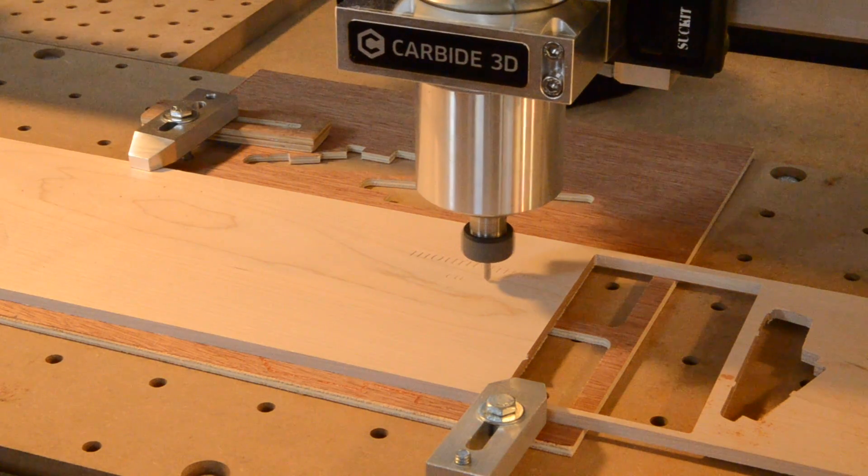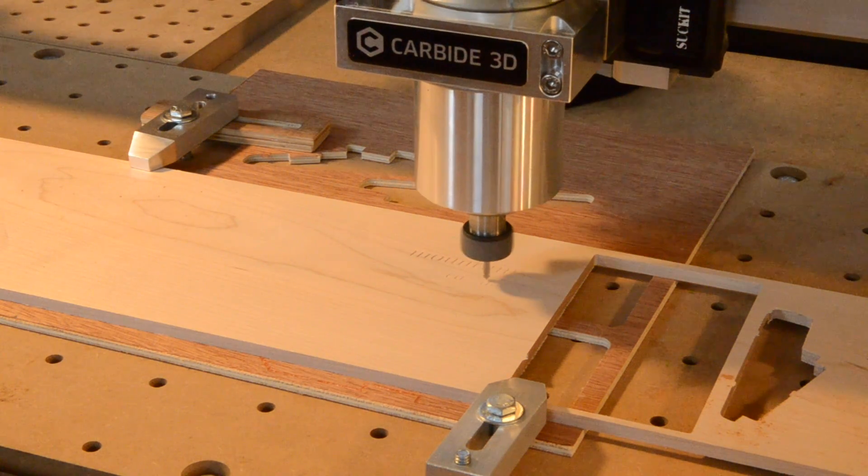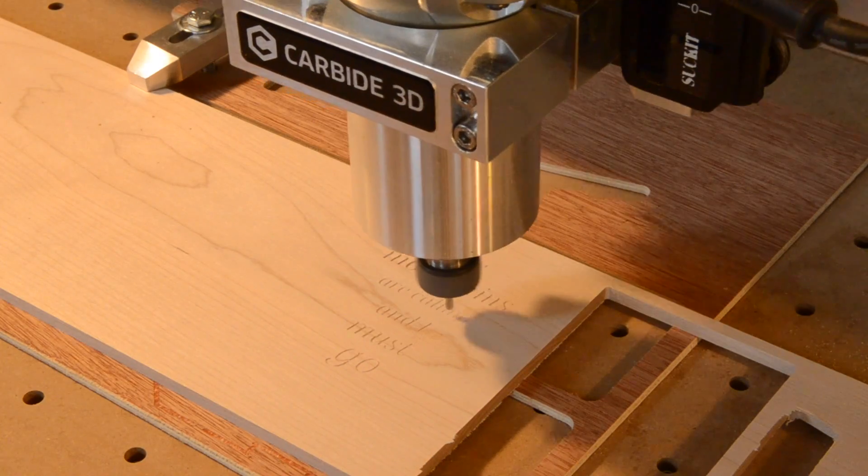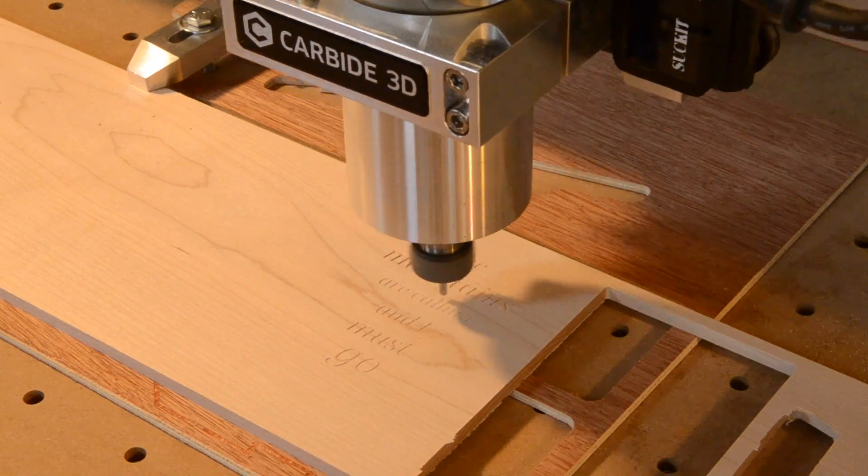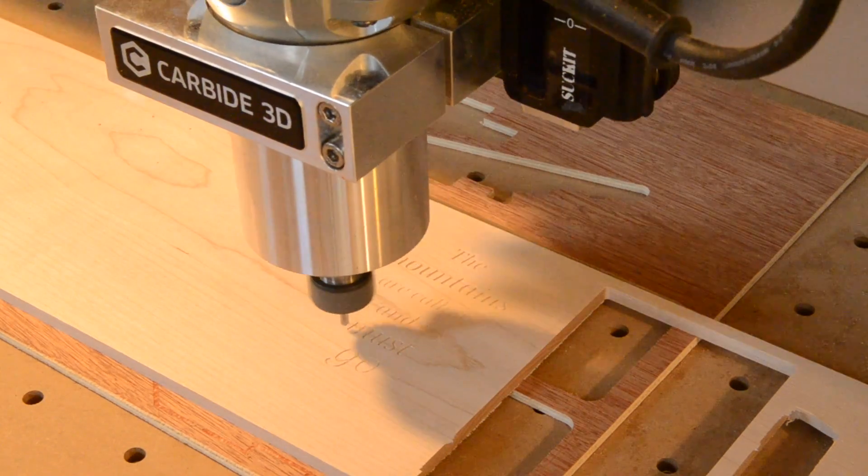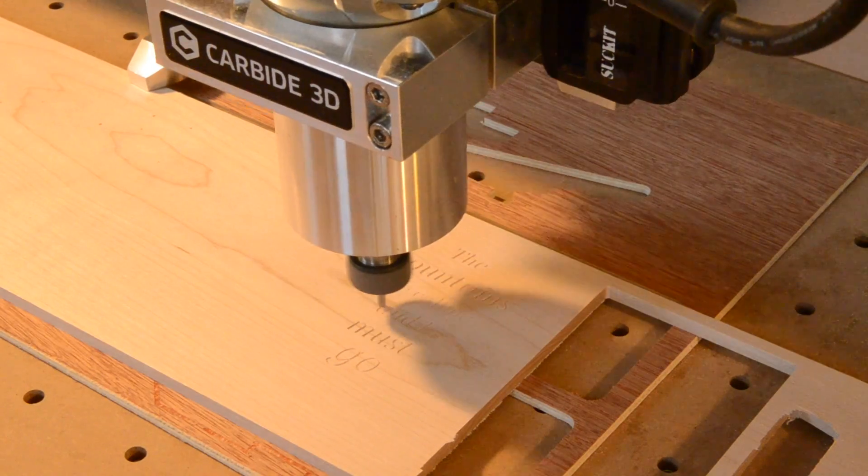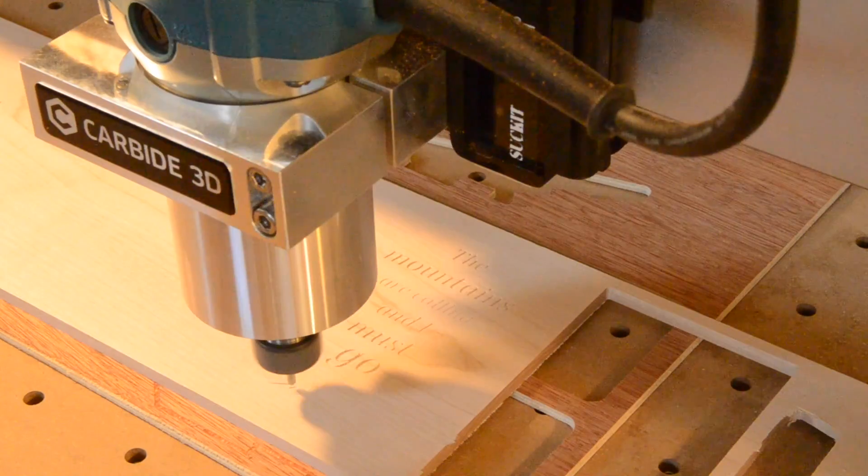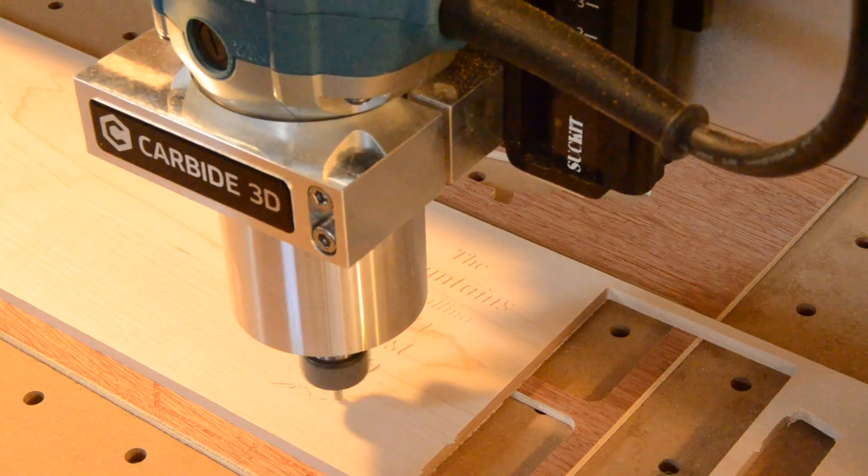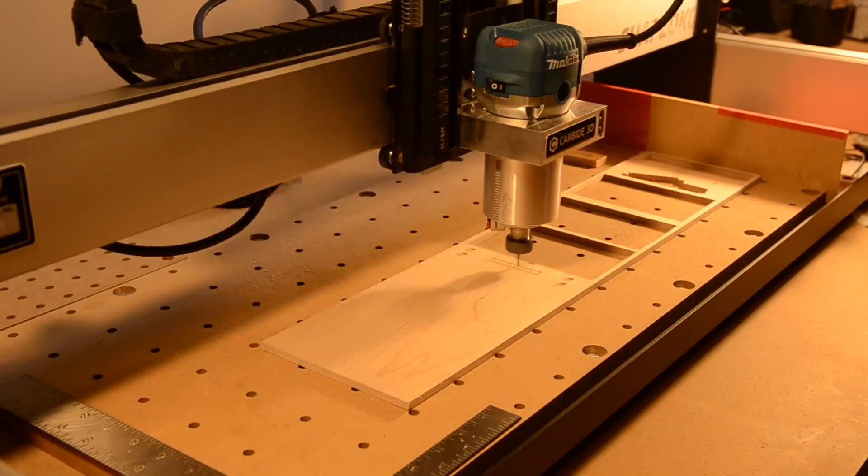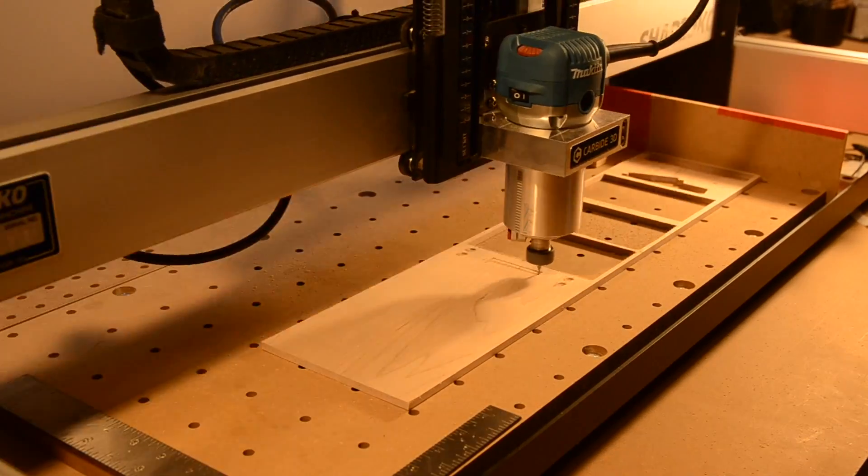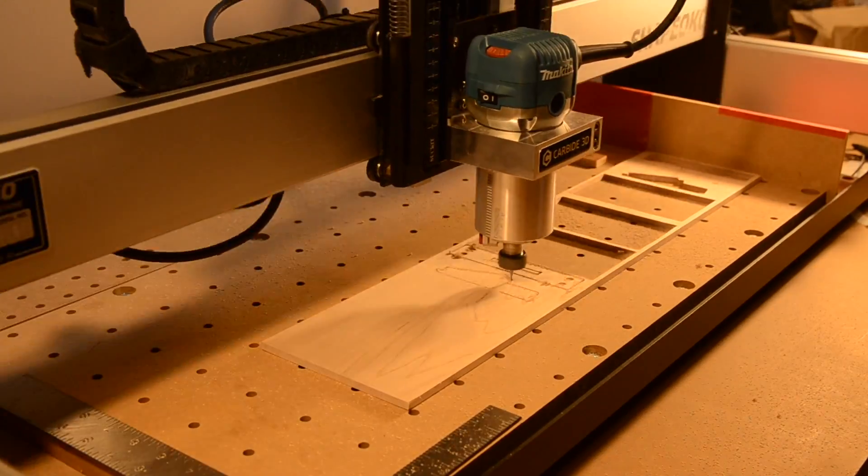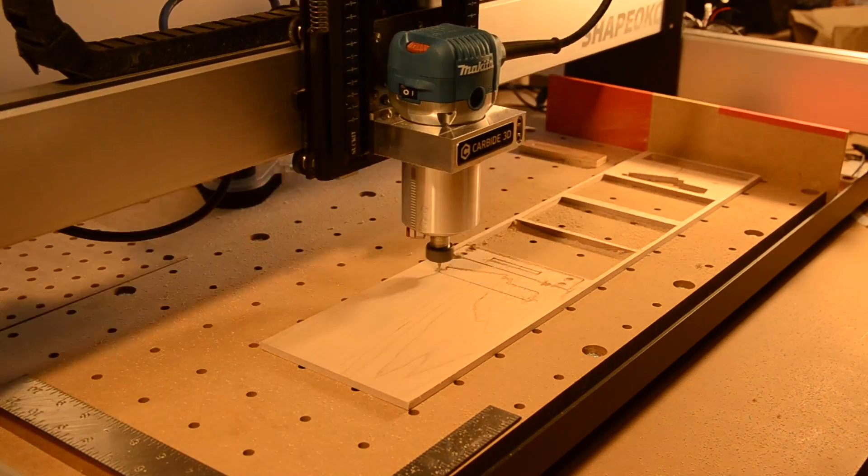I'm not gonna lie, I was pleasantly surprised by these results. Carbide Create has taken a huge step forward in terms of usability, and while there are some lingering user interface and user experience issues to iron out, my usual instinct to open up Fusion 360 for all projects, complex and simple, has weakened just a tiny bit.